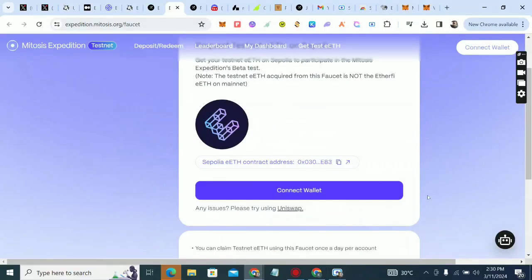Welcome guys, this is Crypto Talker. In this video we're talking about Mythosys testnet, which is ending on the 15th of March, so make sure you complete it before then. I asked you guys to register and drop your wallet in the pinned tweet. Some of you hopped in, so right now we're going to be doing the testnet. Today is the 11th, so you have four days.